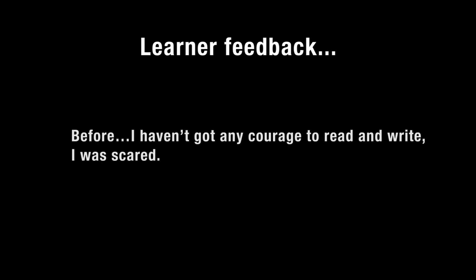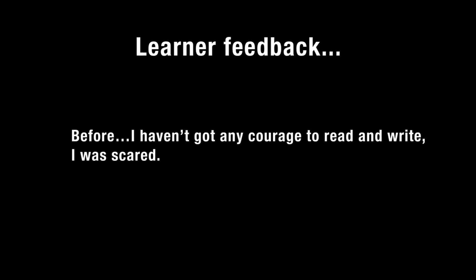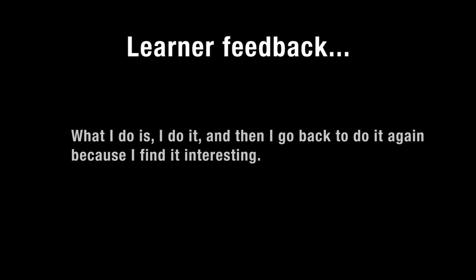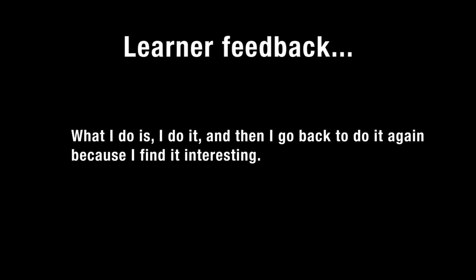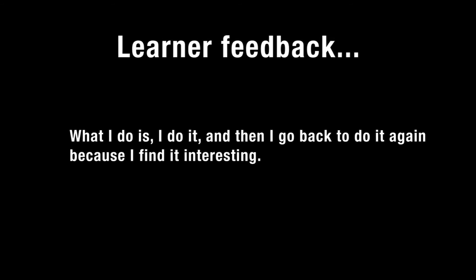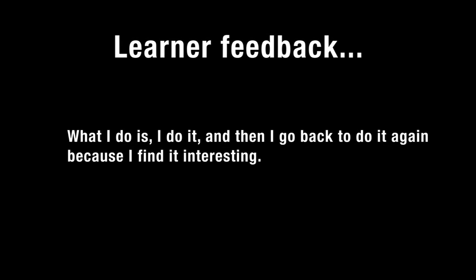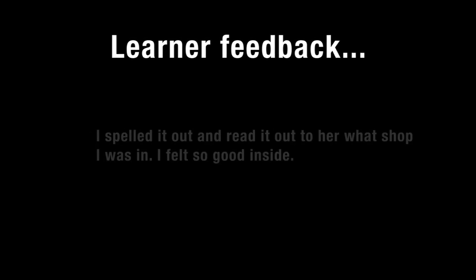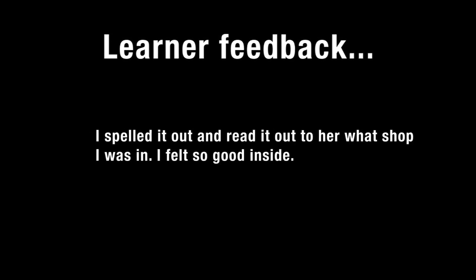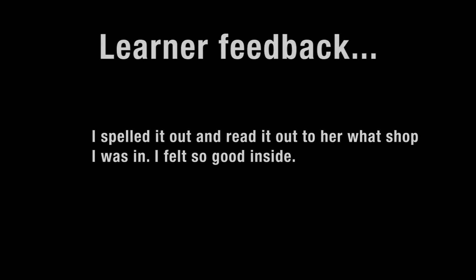Before, I haven't got any courage to read and write, I was scared. What I do is, I do it, and then I go back to do it again, because I find it interesting. I spelled it out and read it out to her, what shop I was in. I felt so good inside.